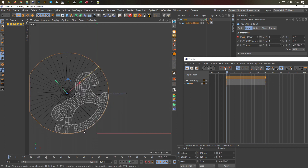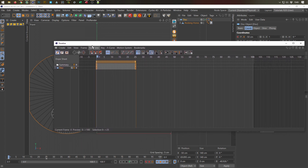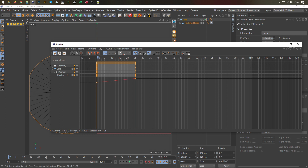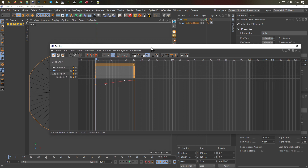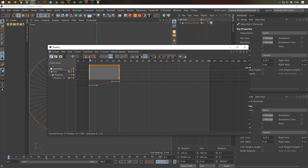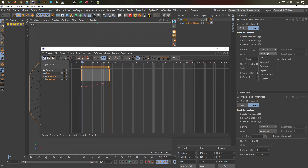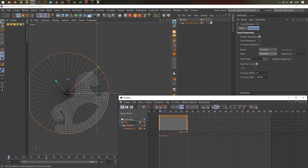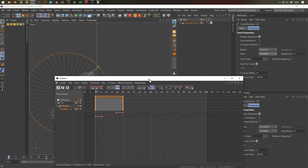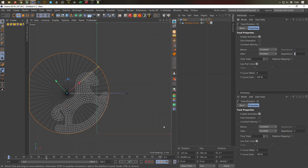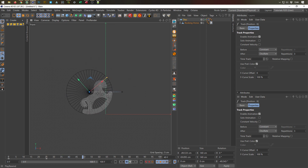It should start slow, get faster in the middle, and end slow. I go to my disc position, select my keyframes, and apply an ease — that eases the ends. Now I want to repeat this, so I go to position X and under 'after' I set it to oscillate, not repeat. With repeat it would jump back; oscillate goes left, right, left, right. Let's set about two or three cycles — you see that's nice. Hit play and we have a smooth animation.